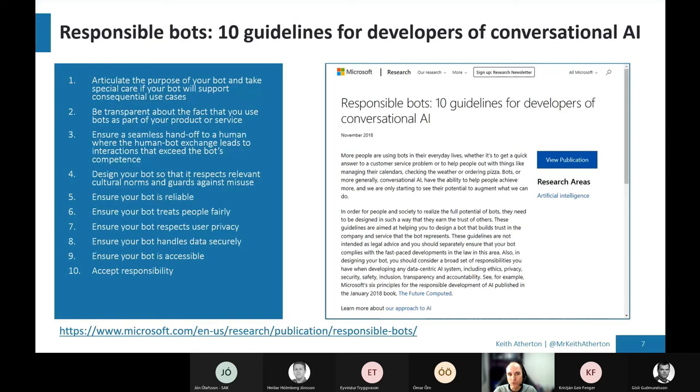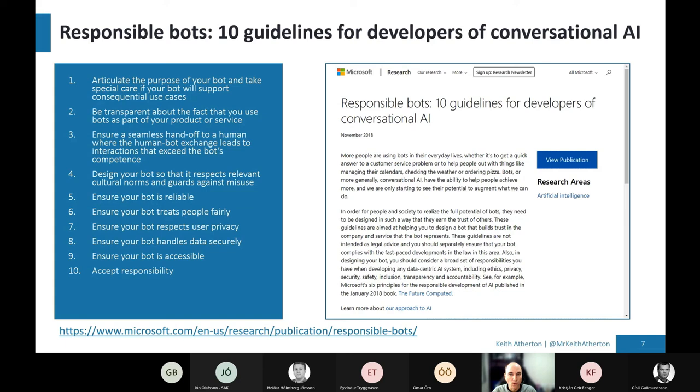And there's some really valuable things here, such as number two, be transparent. Make it clear to the user that they're actually dealing with a bot and not a human, you know, make it very transparent.